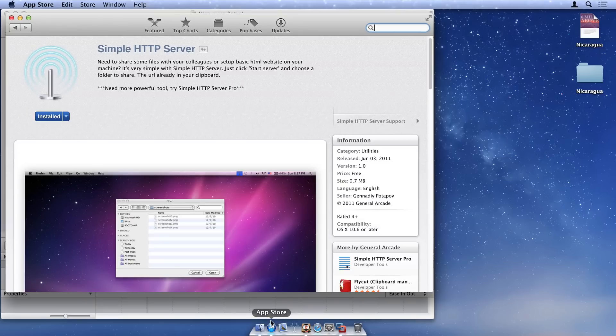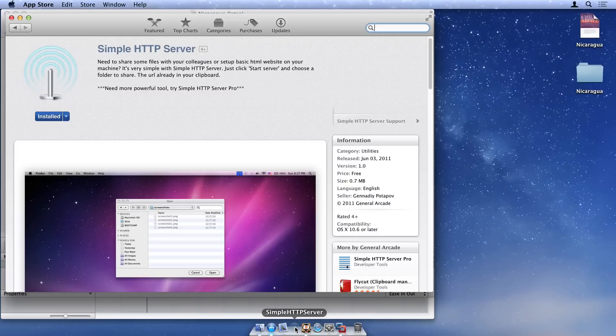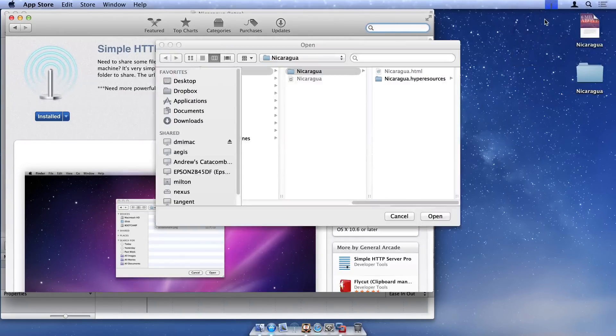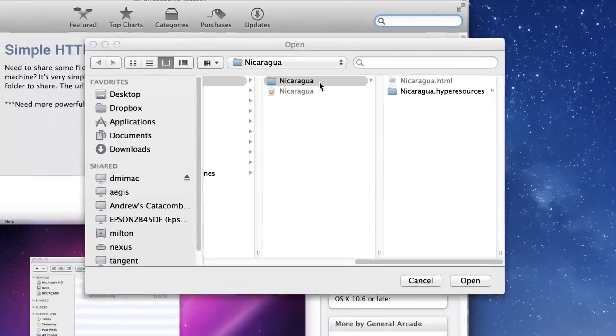Install Simple HTTP Server, available in the Mac App Store, to serve your Tumult Hype document to VMware. Open Simple HTTP Server and choose Start Server from its menu extra.